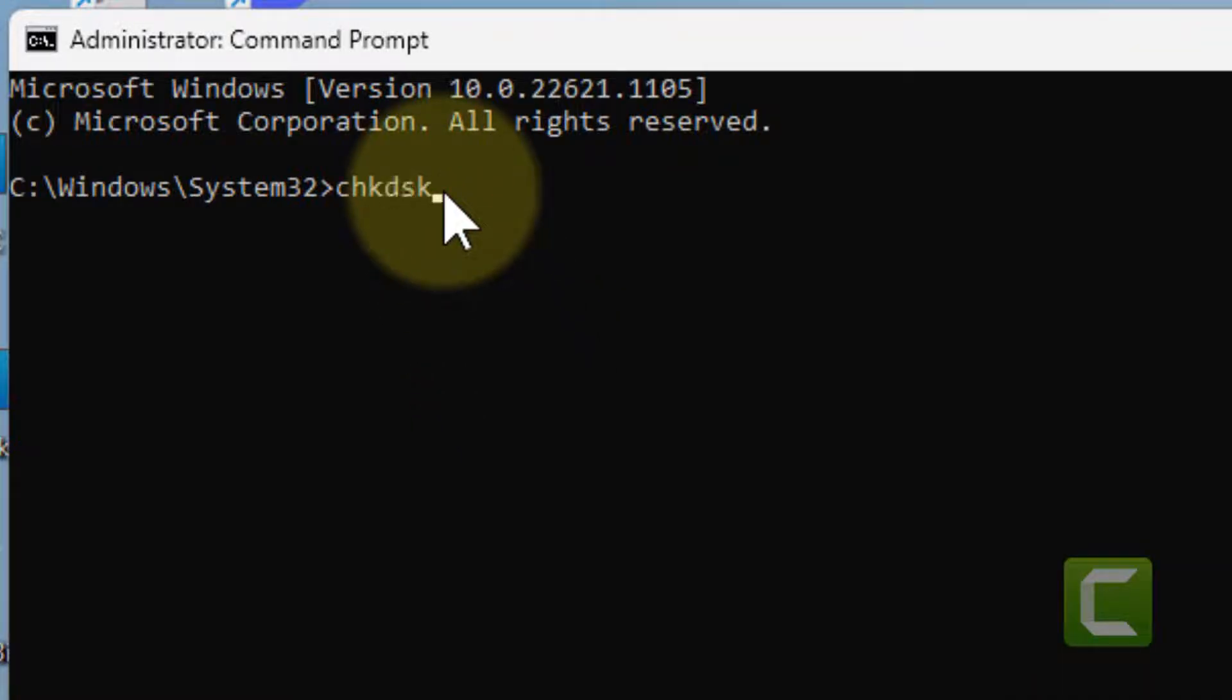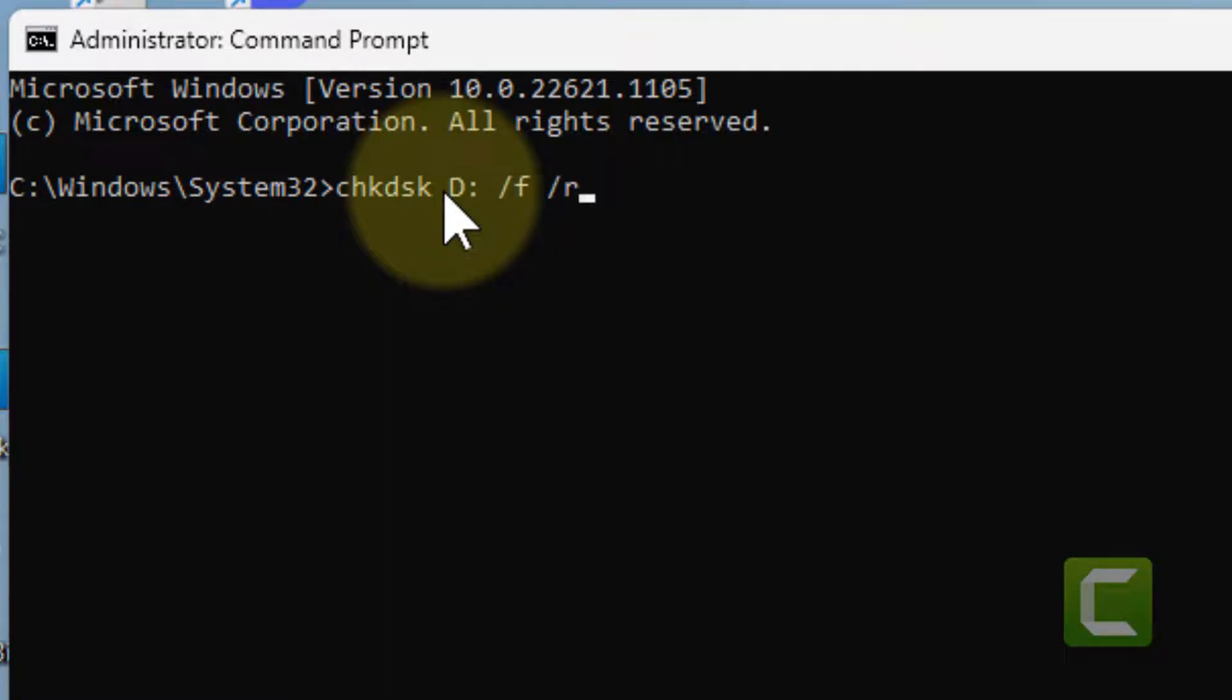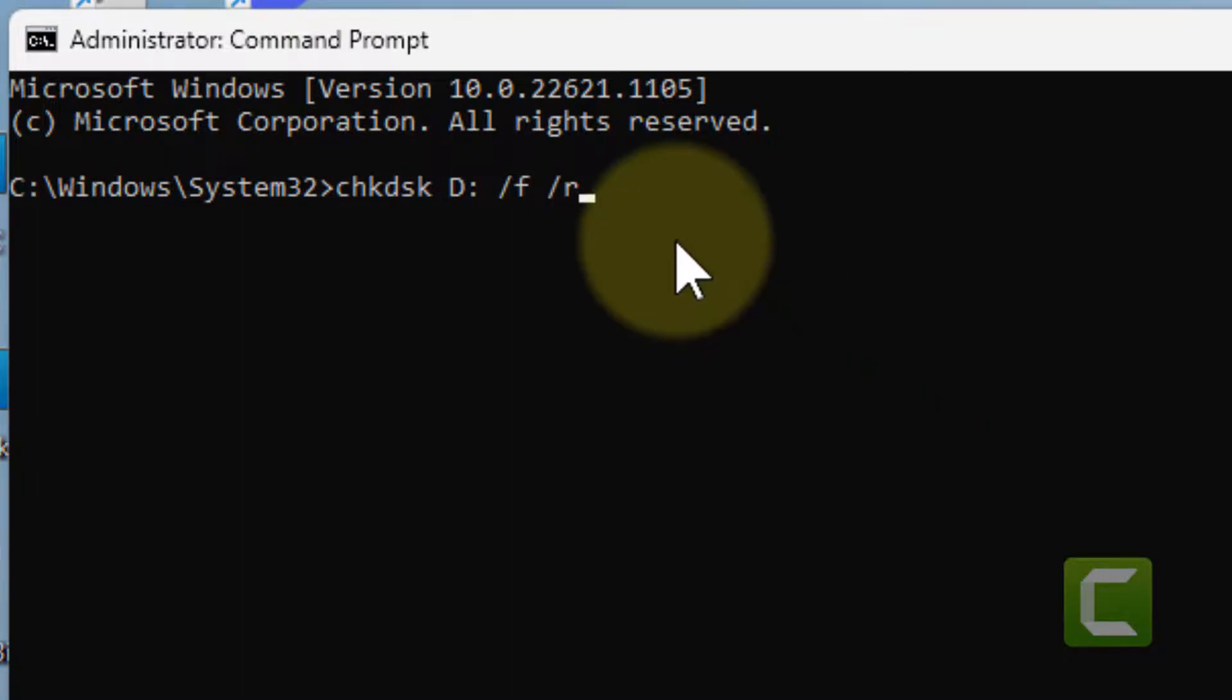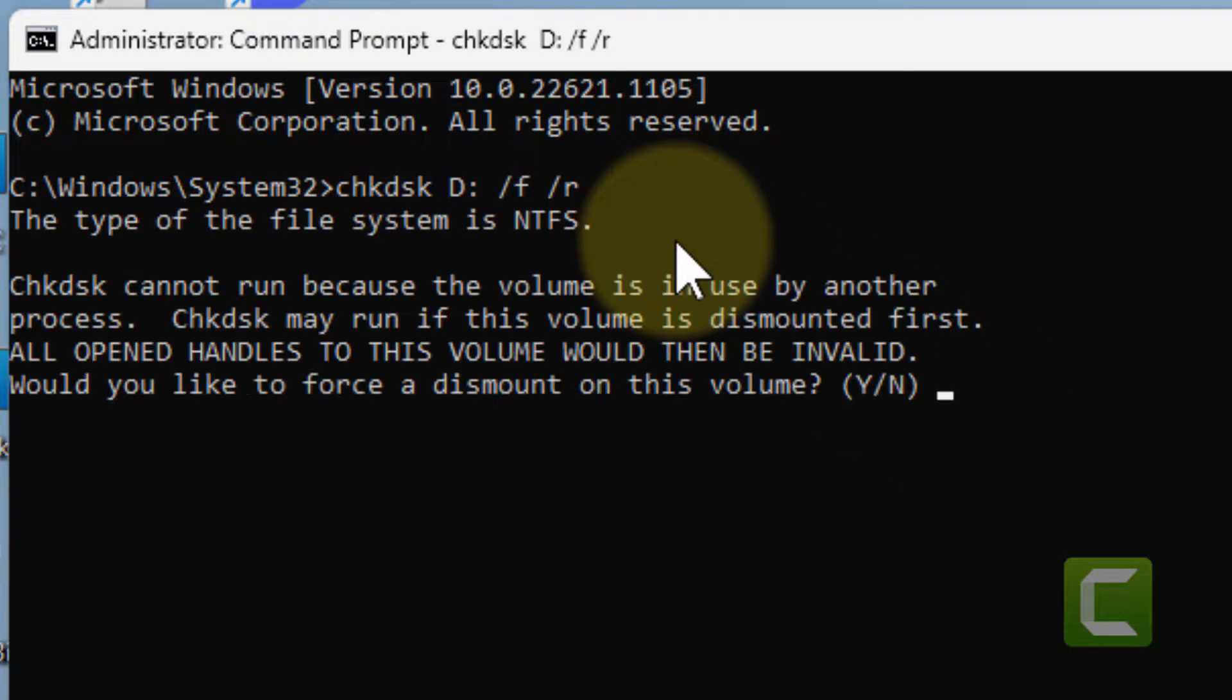Now you have to type this command: chkdsk and the drive letter. In my case this is D. In your case, whatever the drive letter is, replace it with that, slash F, slash R. Then hit Enter.